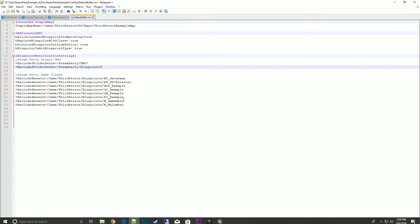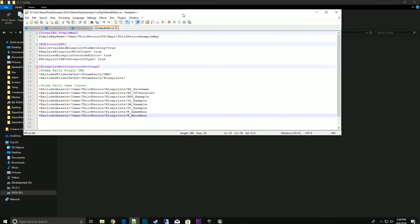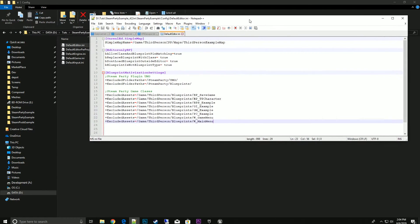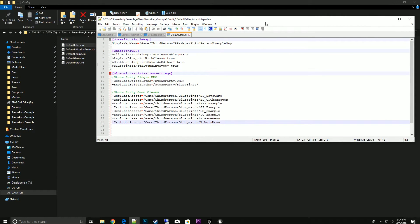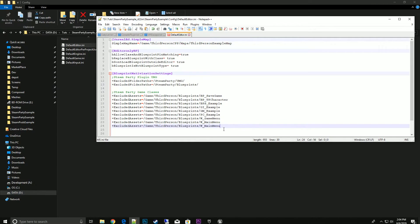In the next example, we created a new player controller, so I need to add that example. I'll copy this and add it to the list: PC underscore tutorial.